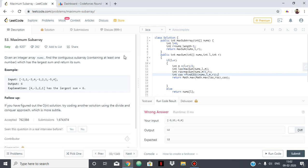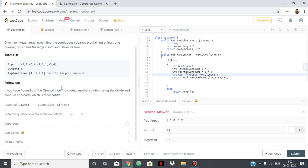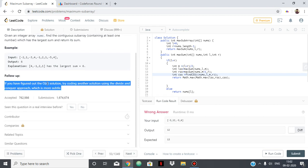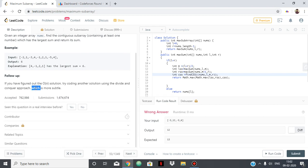Hello everyone. In this video I am going to show you how to solve the maximum subarray problem. You can easily do this using the O(n) solution but I am going to show you the divide and conquer approach, which as it says is more subtle.